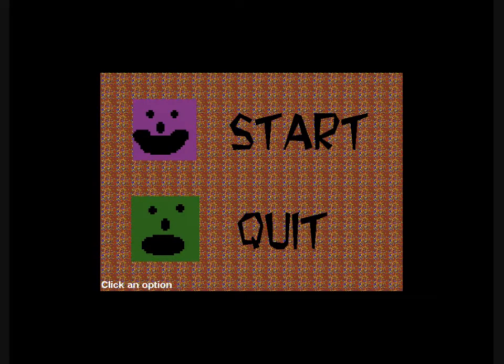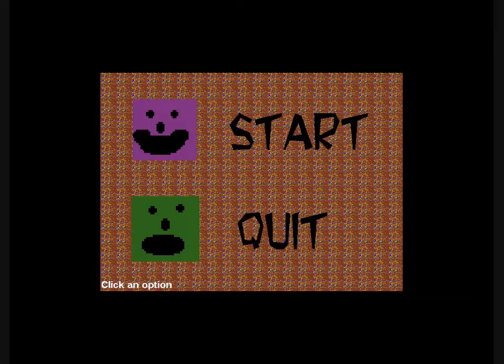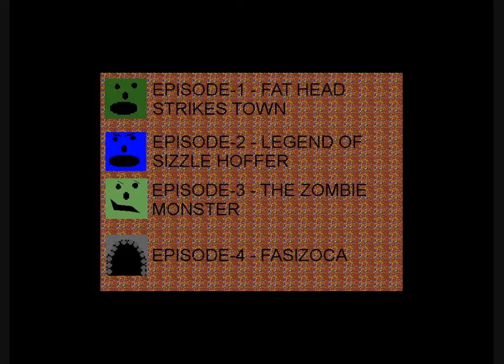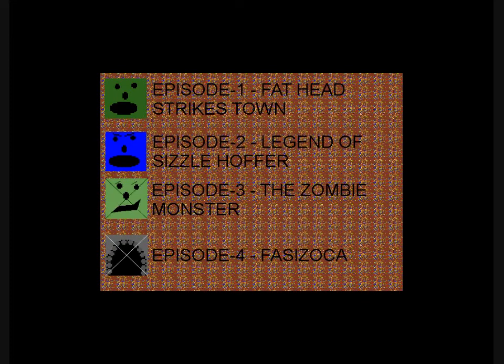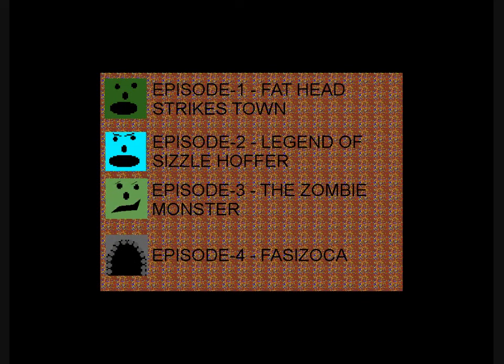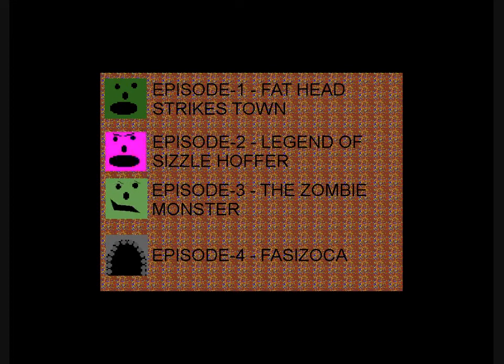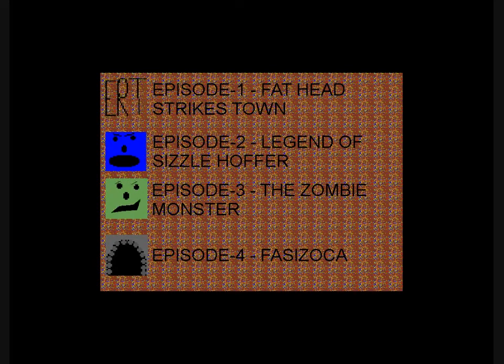But yeah, there were gonna be different game modes. There's action mode, which is all that's in here. But there was gonna be like a maze mode, which you saw at the bottom. And whatever the middle one was, I don't remember. Four episodes, episode one. Let's turn it down. Fathead Strikes Town. Sizzle Huffer used to flash a lot more rapidly. I changed that. For obvious reasons. Especially later, when he's bigger. Spoilers!